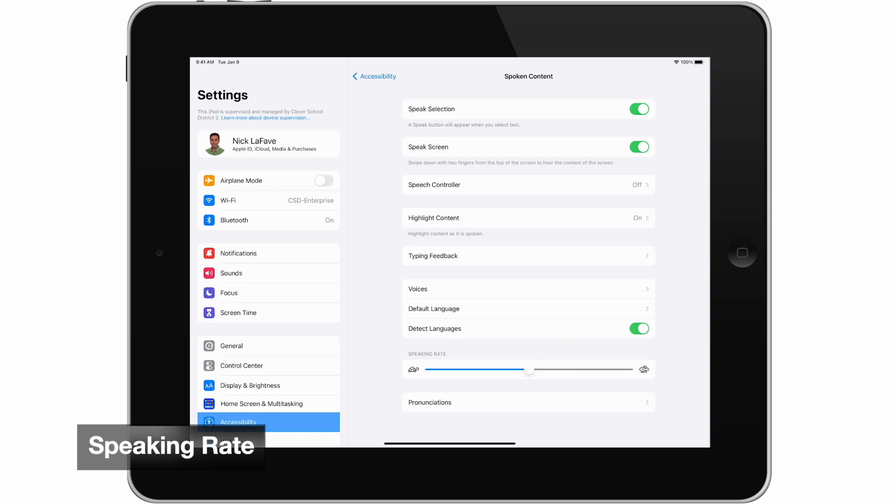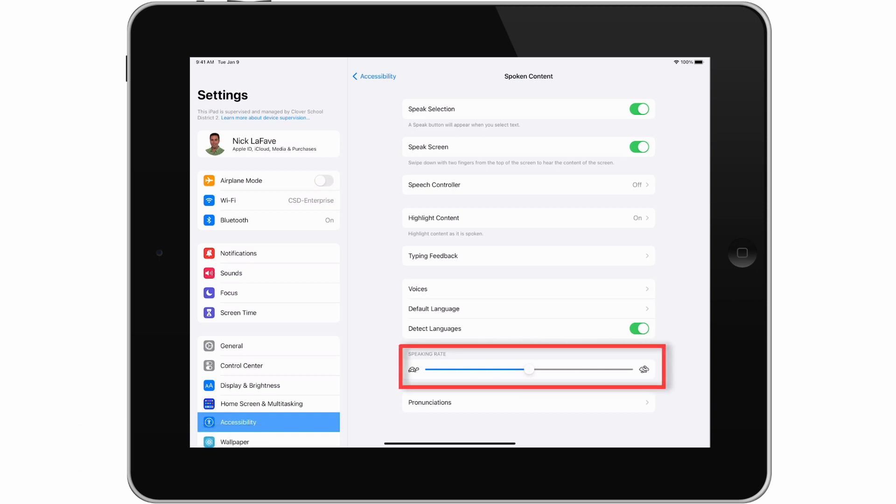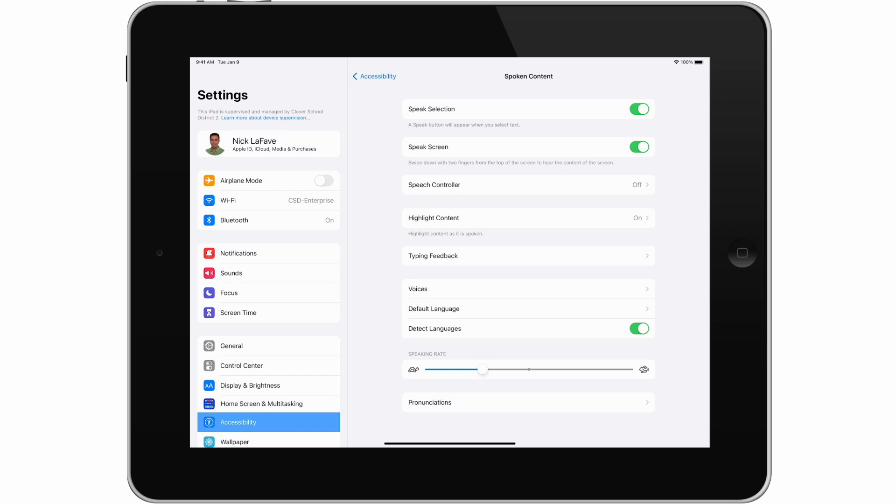It's really easy to adjust the speaking rate. Just come down here and move this slider to the right to speed it up, or slide it to the left to slow it down. It may take a little experimenting to get the speaking rate that works best for you.